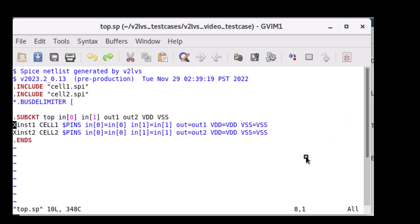Notice the .include statements at the top that were added by the setincludes command. Thank you for watching.